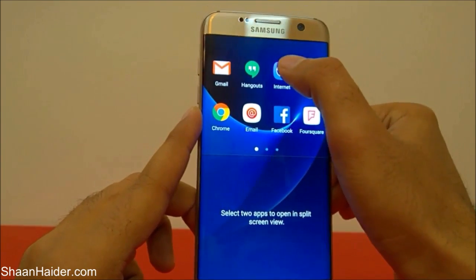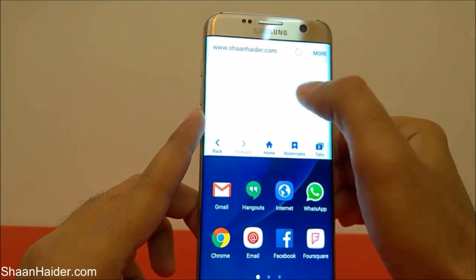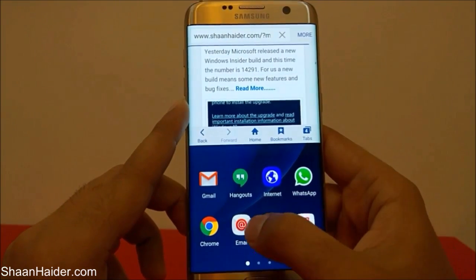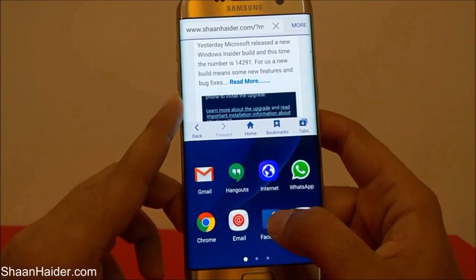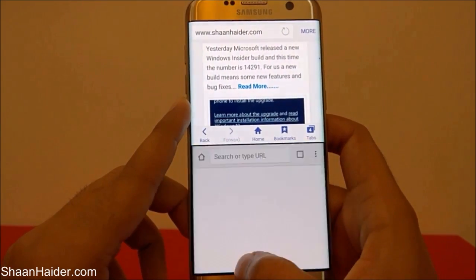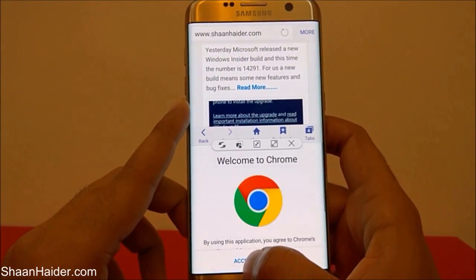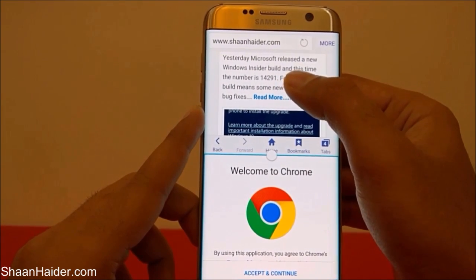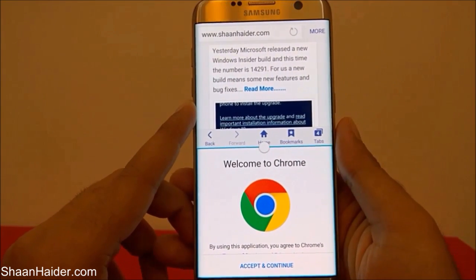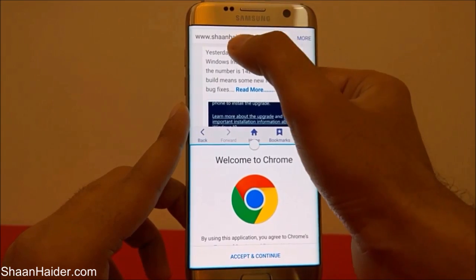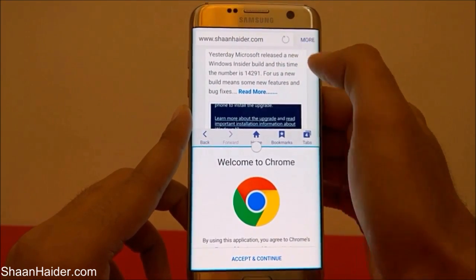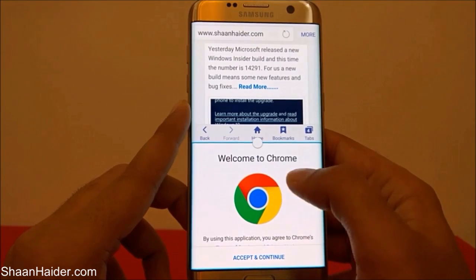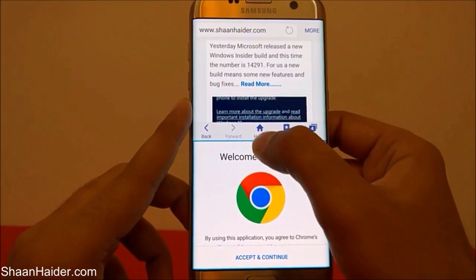Let's open the Internet browser at the top, opening seanungar.com's home page, and at the bottom let's open Chrome. At the top we have the default Internet browser of the Samsung Galaxy S7 Edge opening seanungar.com's home page, and at the bottom the second half of the screen we have Google Chrome.